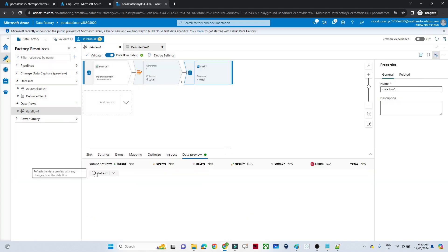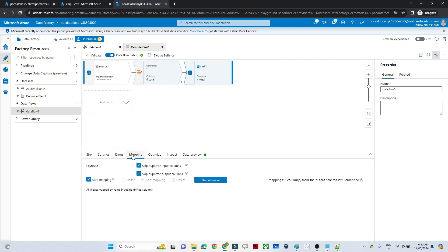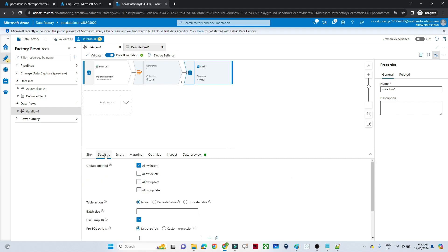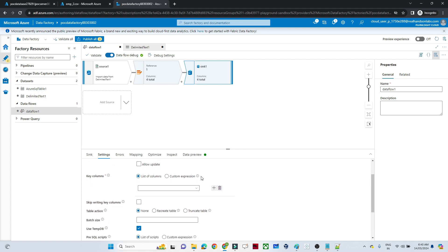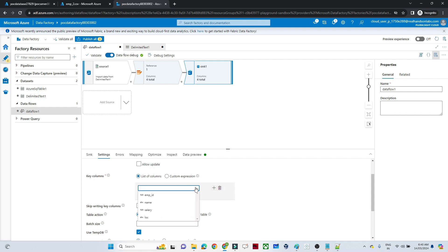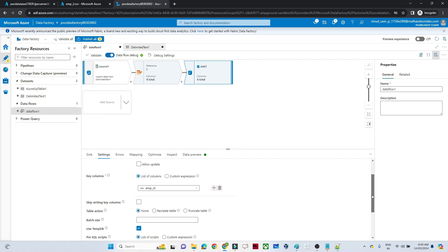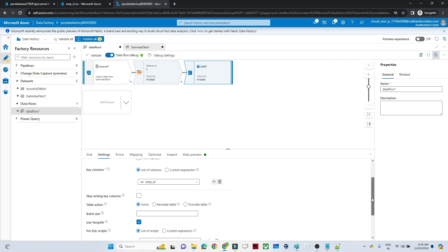Click Test Connection to see whether it is successful, then click Create. Select the table name — select the employee table — and click OK. In the data preview you will be able to see the data. Go to Settings, and here you can see options: allow insert, delete, upsert, and update. Since we are performing an upsert, select Upsert.